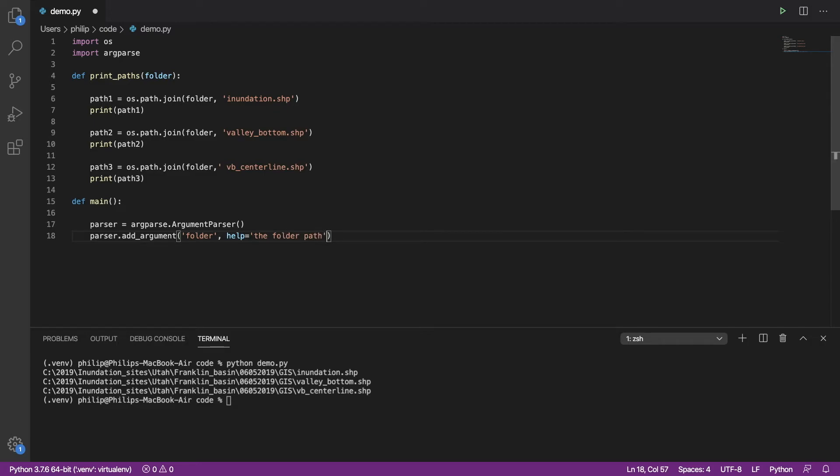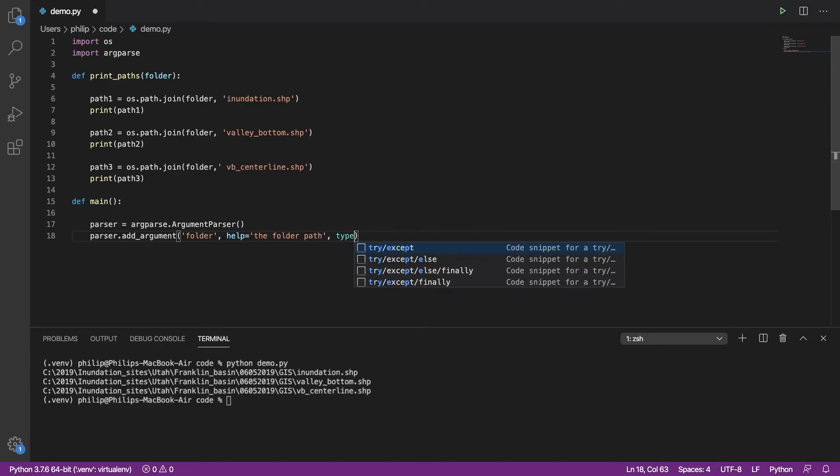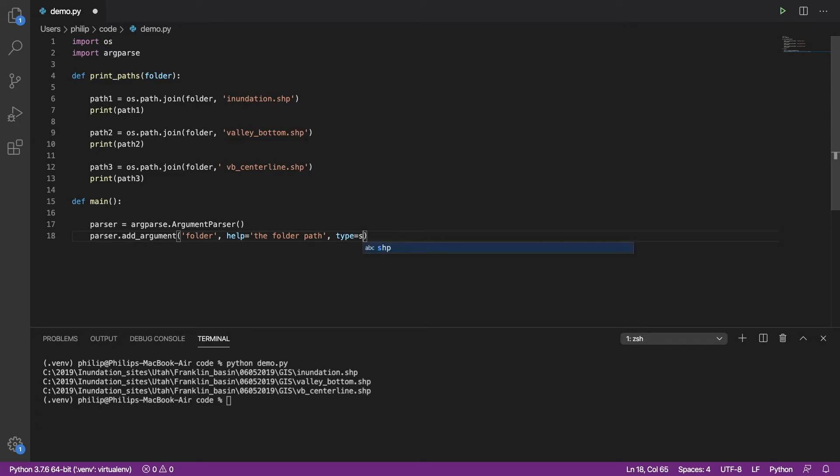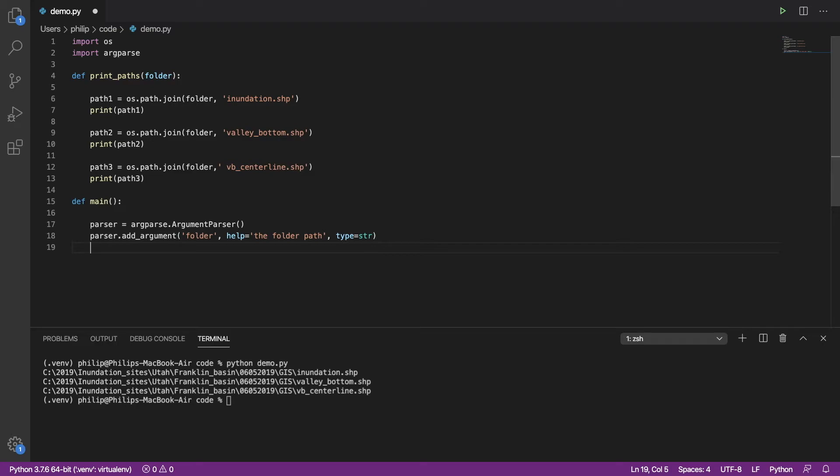You would provide something more meaningful than that. And we need to tell it what type of argument is going to come in. We're just going to pass a string in. You can research these. There's integers, floats, file paths, etc.